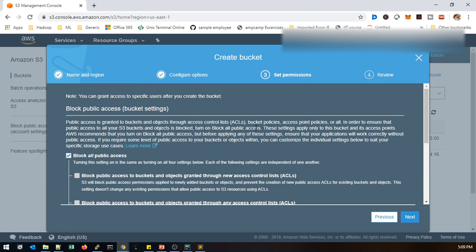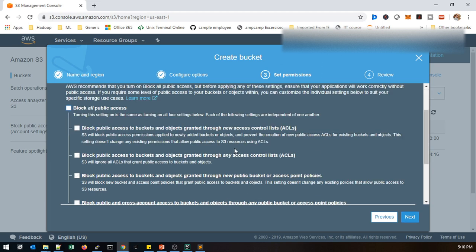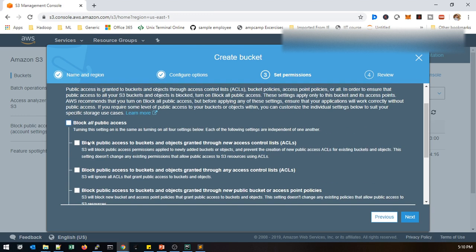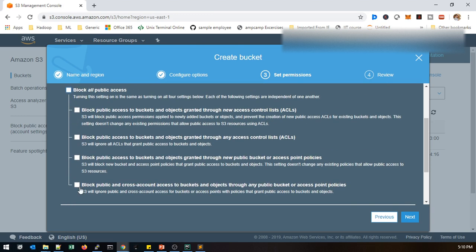Here you can see this is the block public access. If it is enabled then you cannot access by public. We need to get some encryption keys or ACL keys to access the S3 bucket. We just untick that so it will access via public as well. If you untick this one it will support all these four.